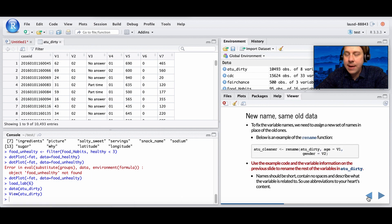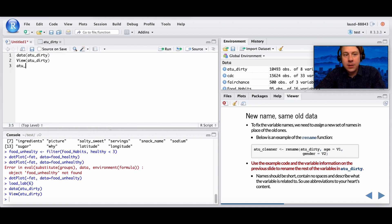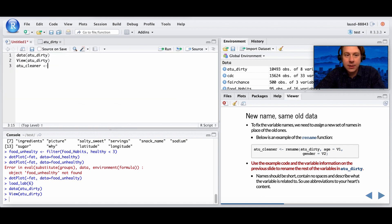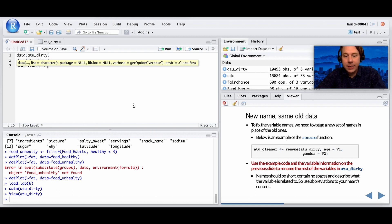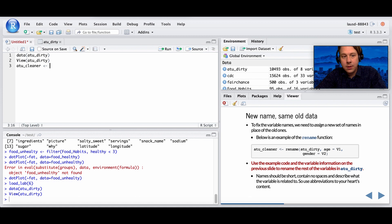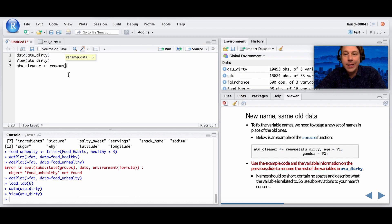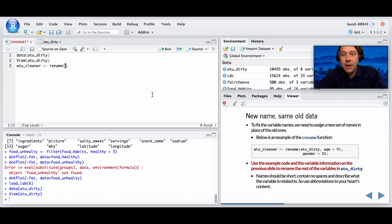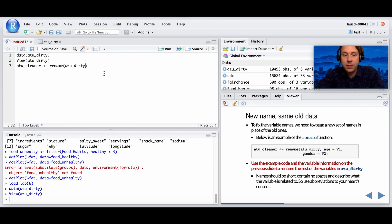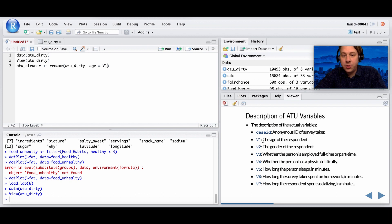We need to come up with some variable names that when we use these variables we actually know what they correspond to. So the description of the actual variables is this. We need to name these variables. In here, the code that we're going to use is atu_cleaner. So we're cleaning it. This is just a new name of a new table. We're calling it cleaner. And then we're using this new function called rename. We're going to rename the names in our old table atu_dirty.